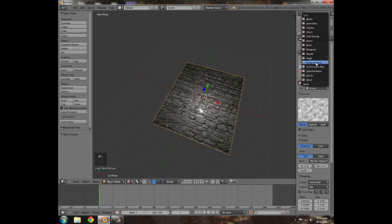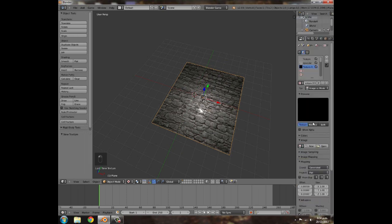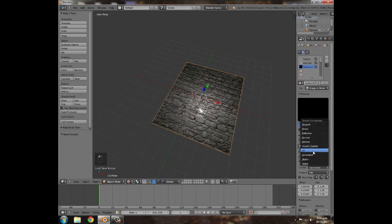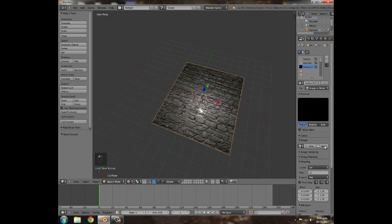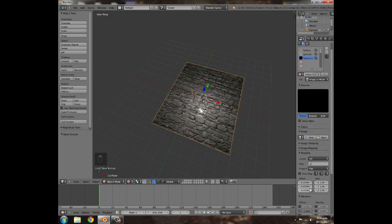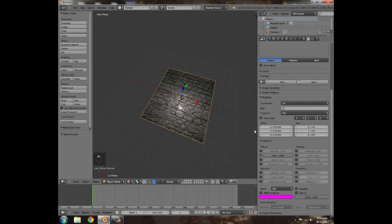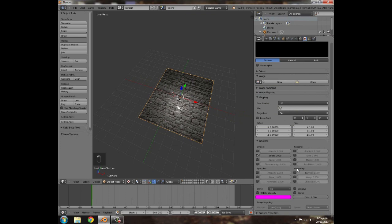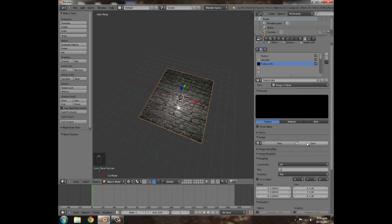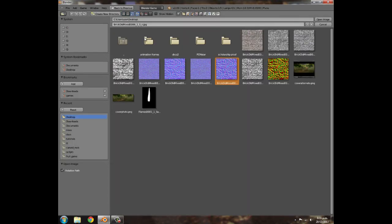Moving on, next we're going to add an Image or Movie, UV, and this is going to be the Normals, so we can make that a bit bigger. Turn Color off and check Normal. I'm just going to turn it down to .1 for now, but we're going to turn it up later.